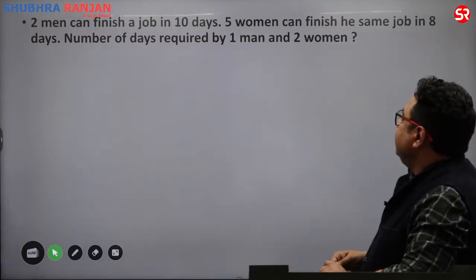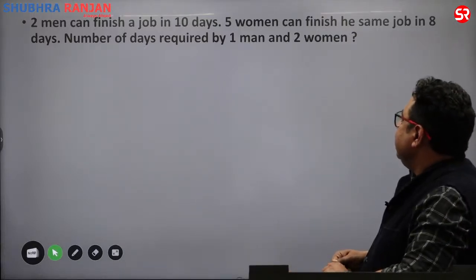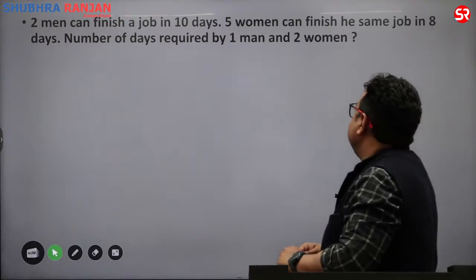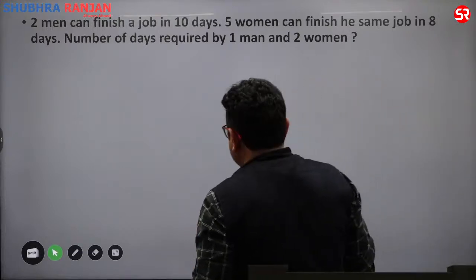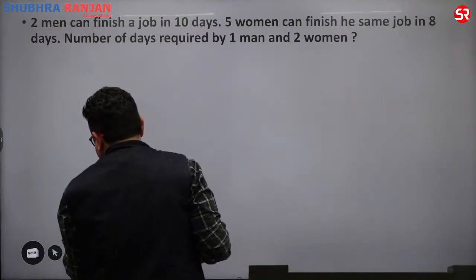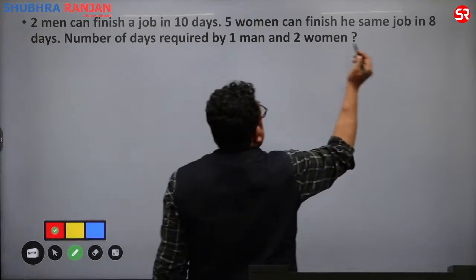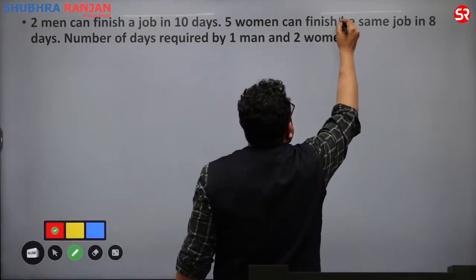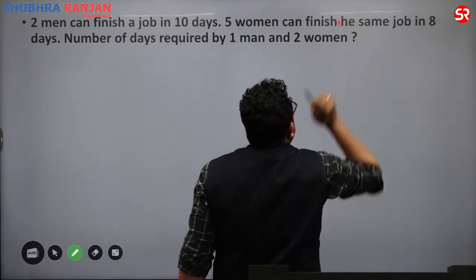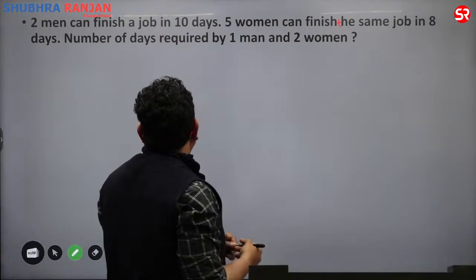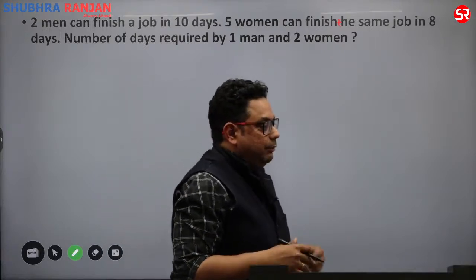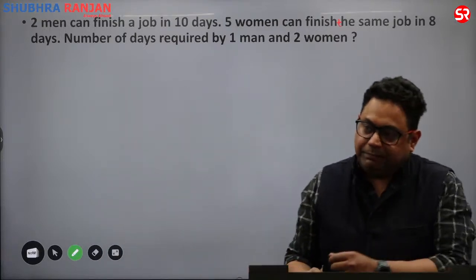Comparison questions: 2 men can finish a job in 10 days, and 5 women can finish the same job in 8 days. Find the number of days required by 1 man and 2 women working together.